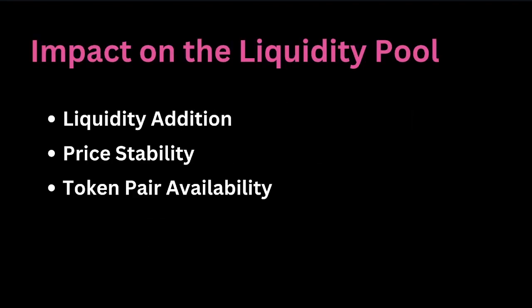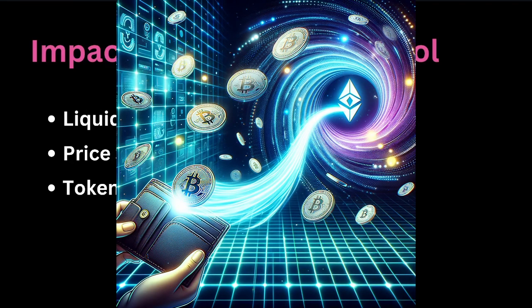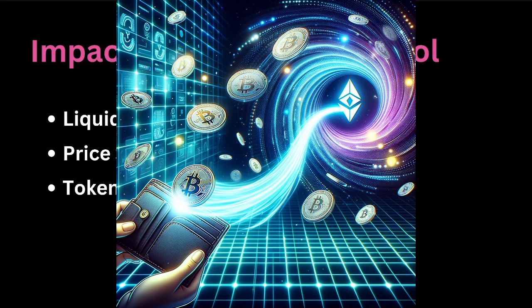Some of the impact on the liquidity pool are the following. Liquidity addition. The add liquidity function is crucial for the process of adding funds to a liquidity pool in Uniswap. When called, this function updates the reserves of the pool by adding the specified amounts of two tokens.